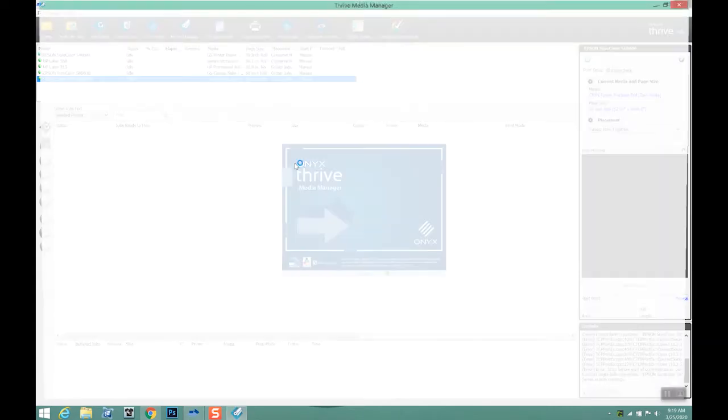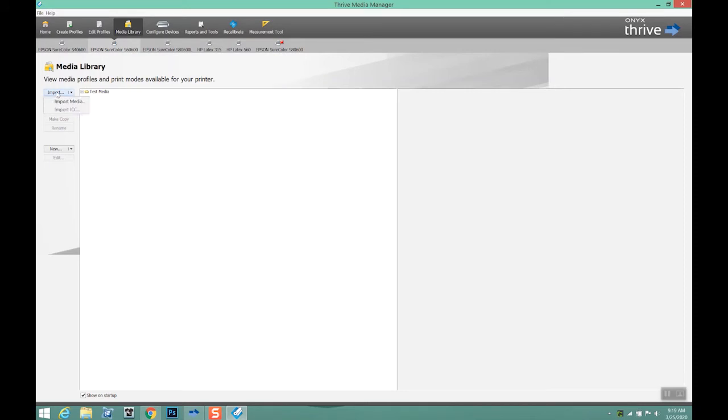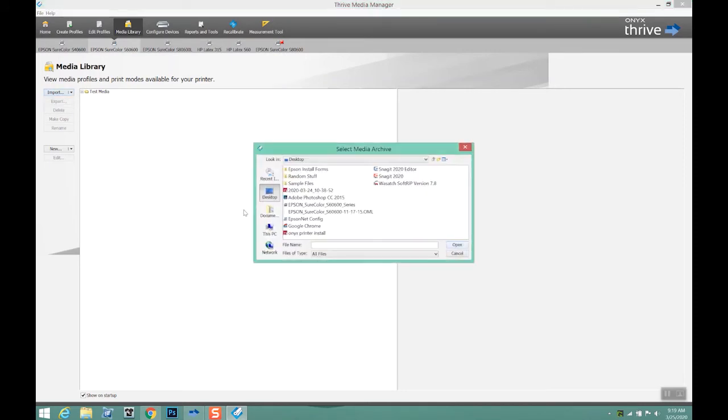So to do that, we start up Onyx like we normally would. We go to media manager. We want to make sure that we're highlighting the right printer. So this is my new S60.